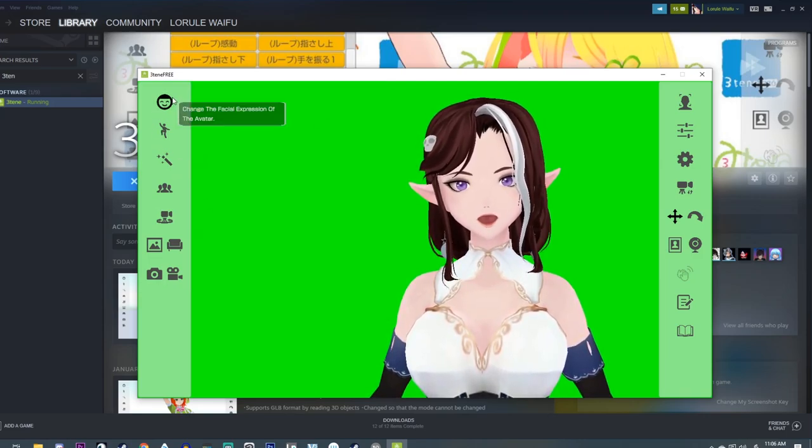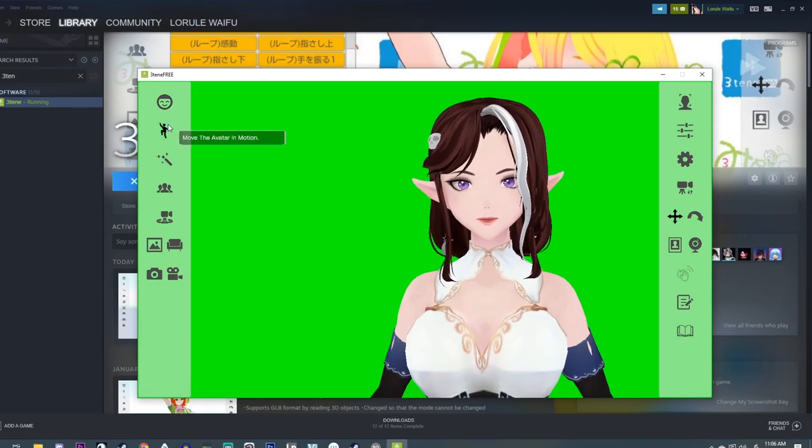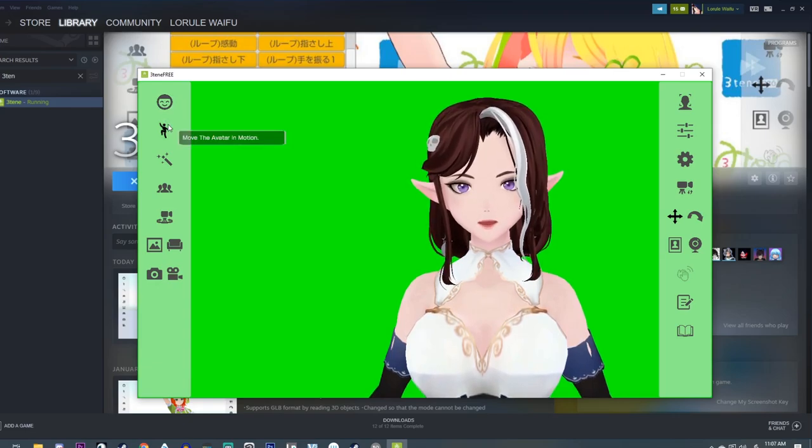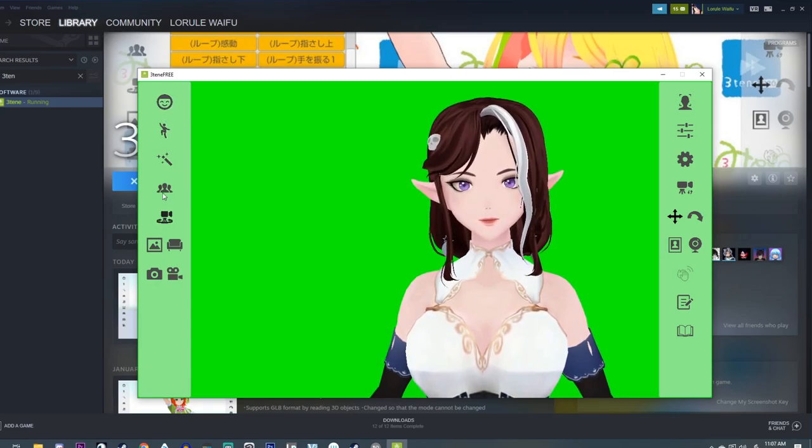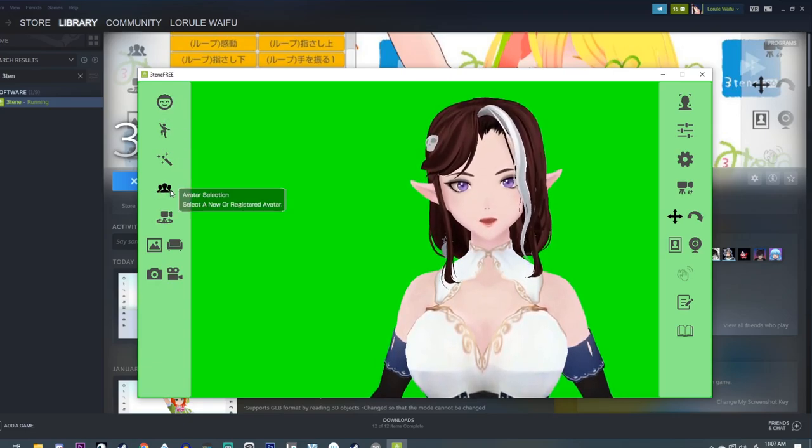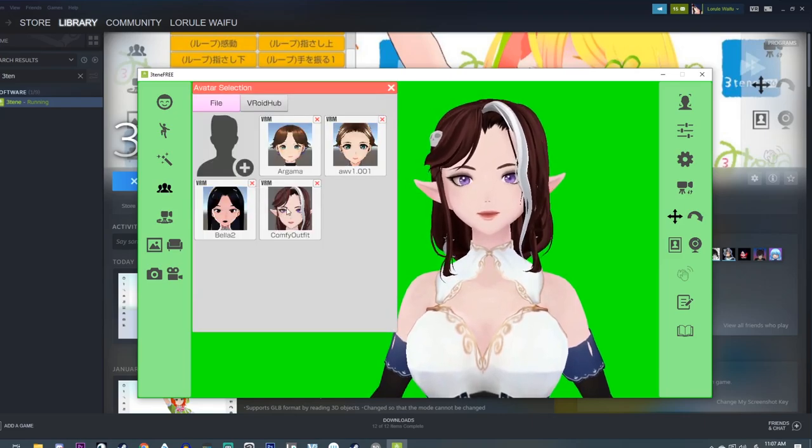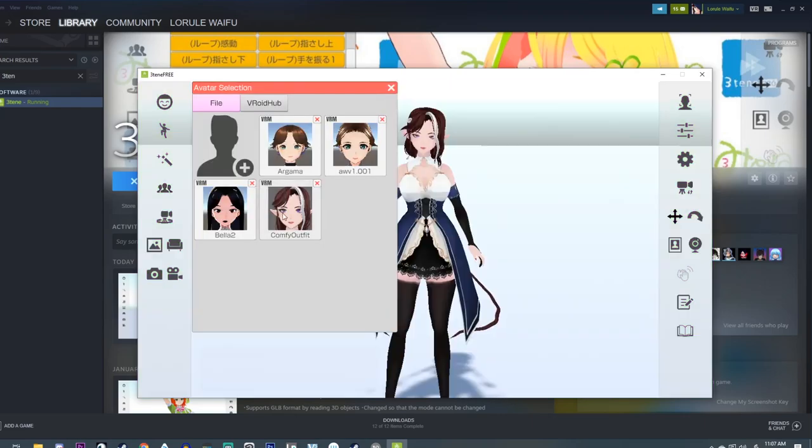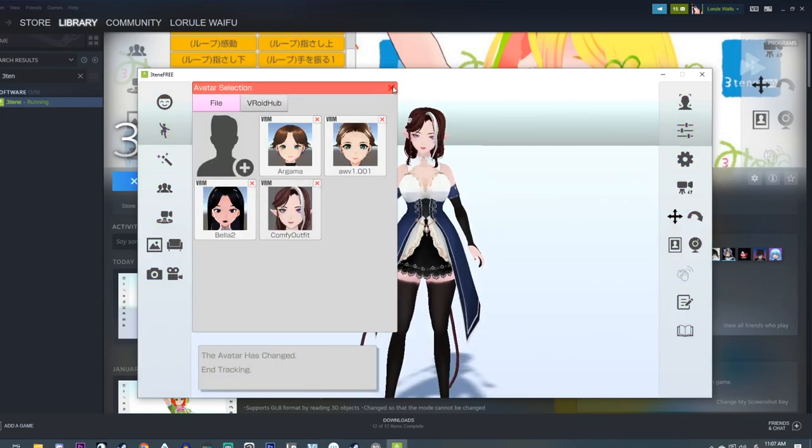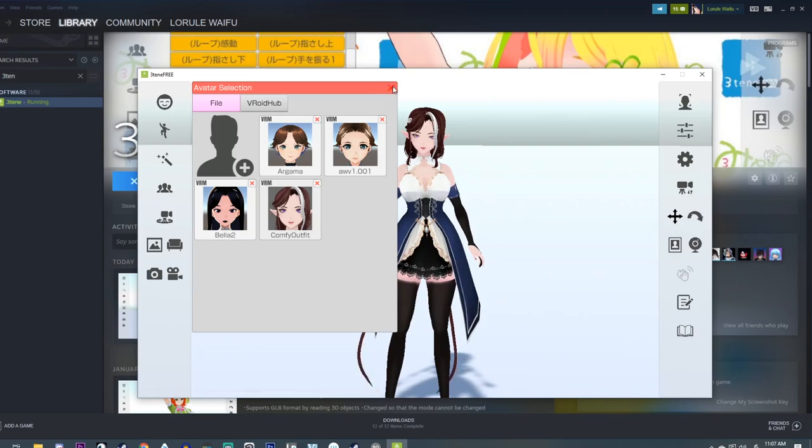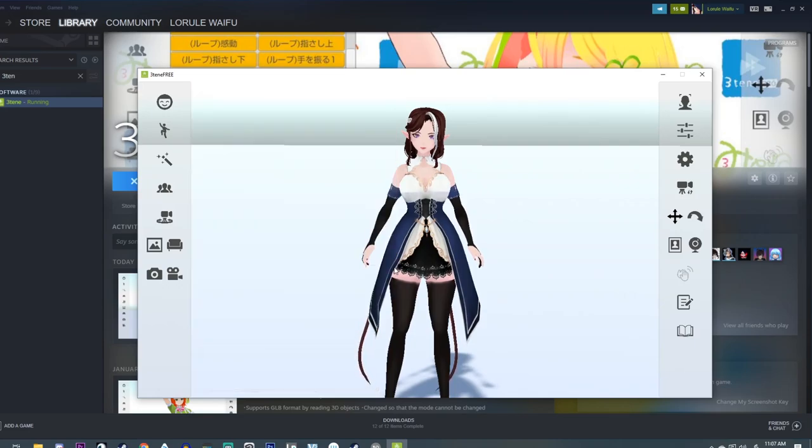Now if you want to load in an avatar, what you're going to do is come over here where it says avatar selection. It's going to be like three little people. And then you're going to pick the avatar you want. And we just reselected mine. And now I'm back.